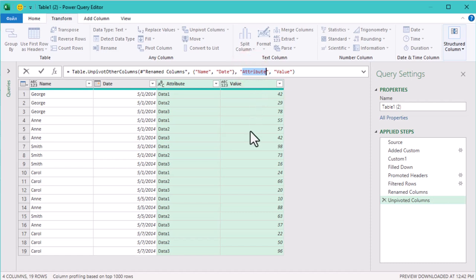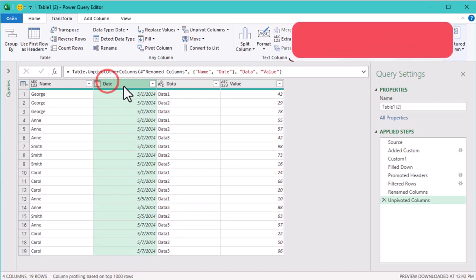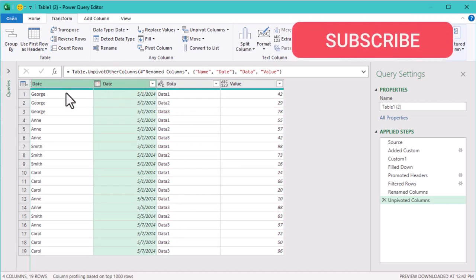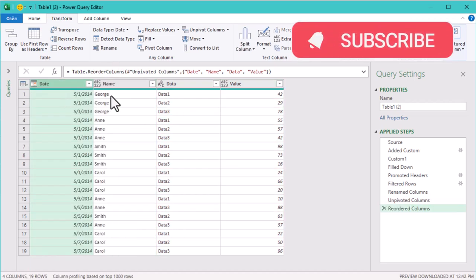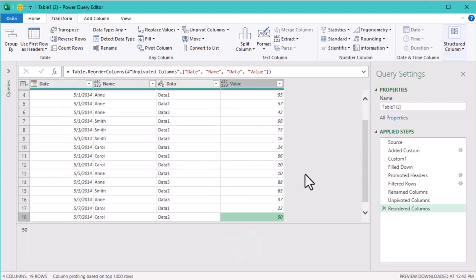And you can reorder the columns however you like. And there you have it. We went from a jumbled mess of dates and names to a neat normalized table. You've successfully cleaned up your dataset using Power Query's powerful tools. See you next time!